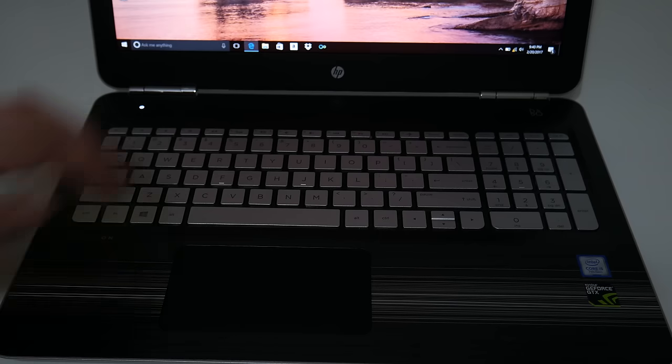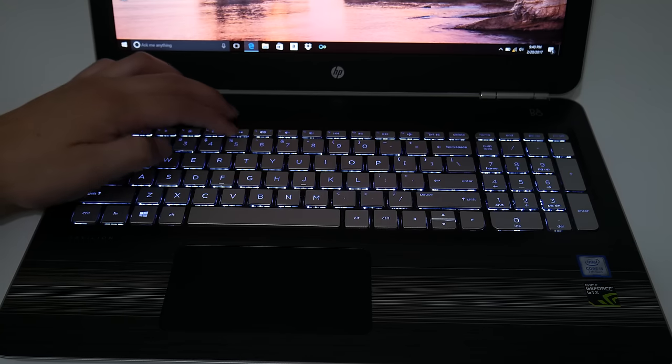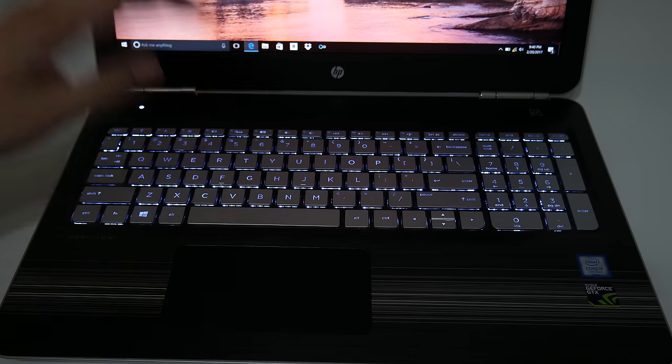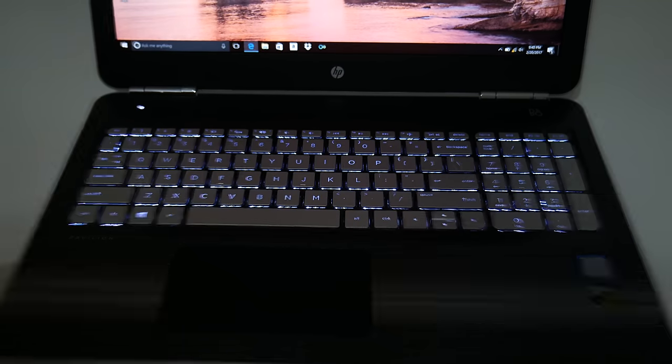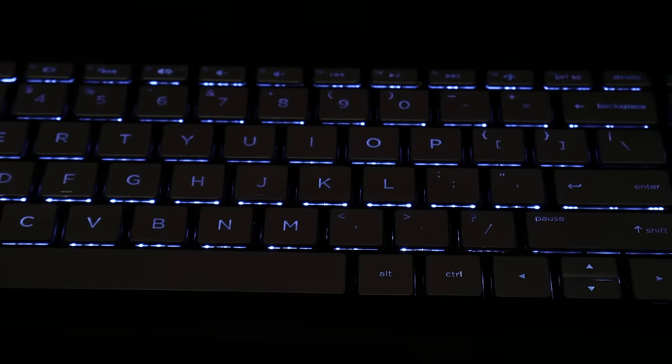The 15T only has one brightness level option for your backlit keyboard and the 7567 has two backlight options.